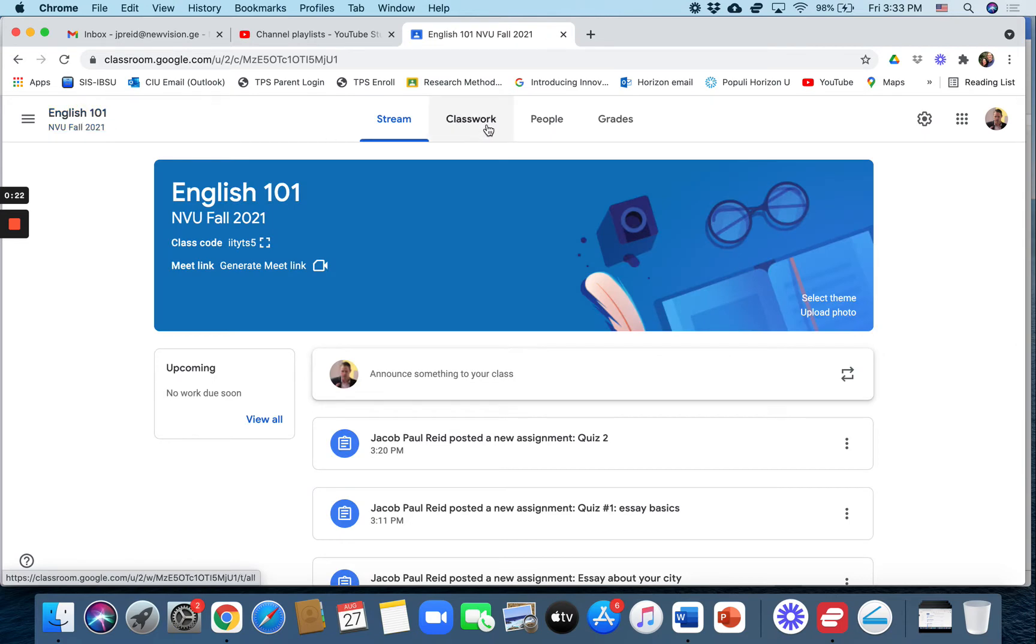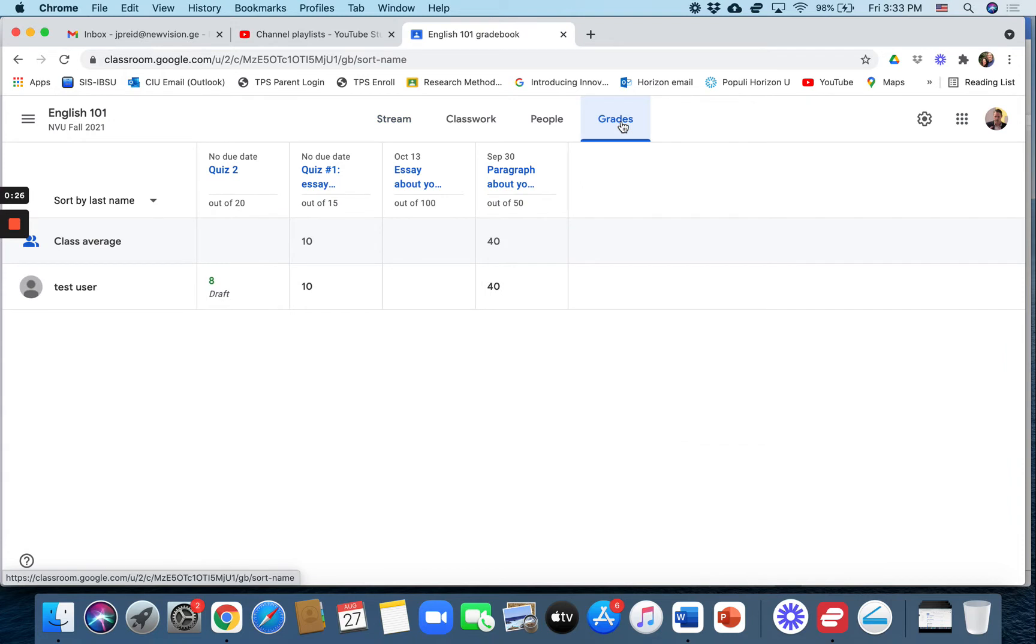If you want to know the whole class, you go up here to the top menu, click on grades, and you can see four assignments.